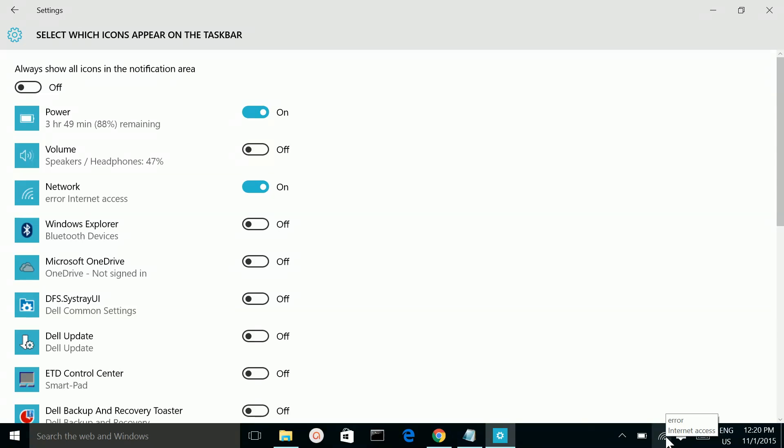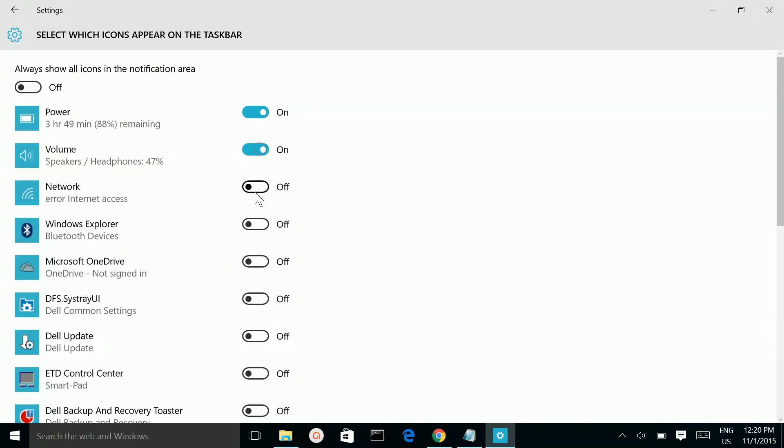Similarly this network, see removed. Power, so this will get removed. So this way we can customize this taskbar.